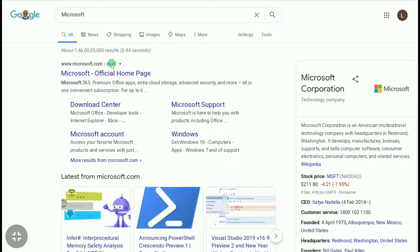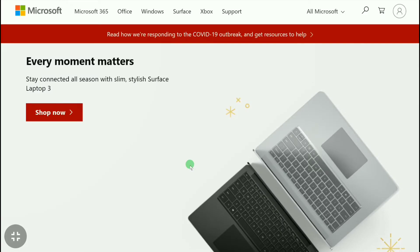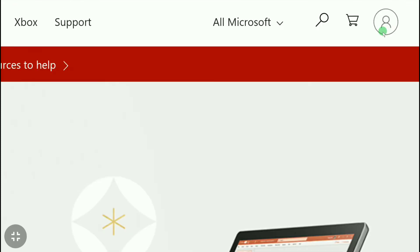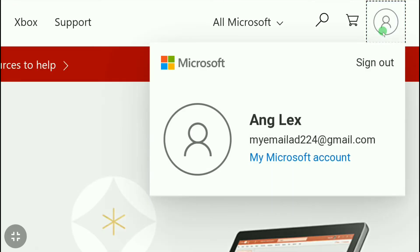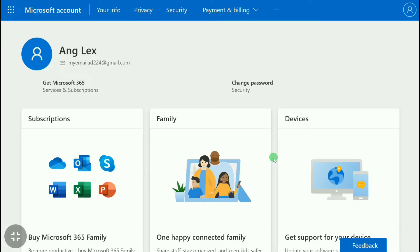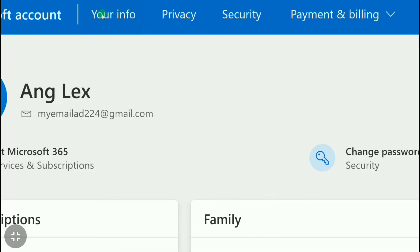To remove and change your Microsoft account's email, first go to microsoft.com and sign in to your Microsoft account. Once you sign in, click on your profile icon and click on 'My Microsoft Account'.